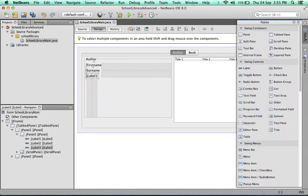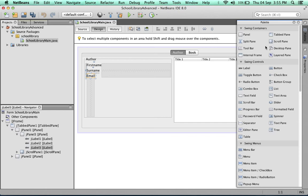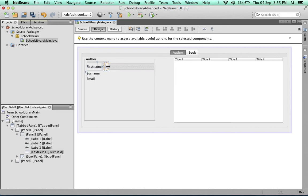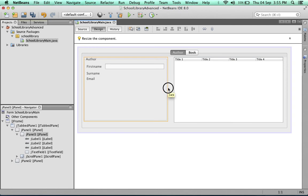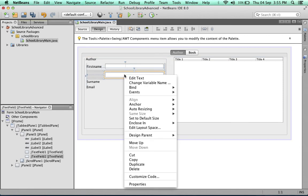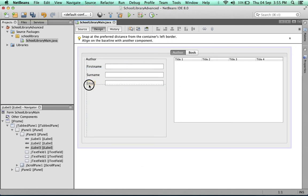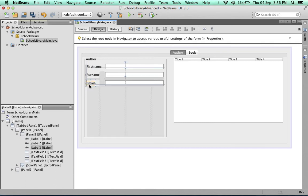Now we'll need some text fields. We'll drag one in, and let's drag the panel to make it a little wider. Now we'll duplicate this text field. Then we can move these labels up - you can see there are guidelines that the Swing GUI builder is providing for you.